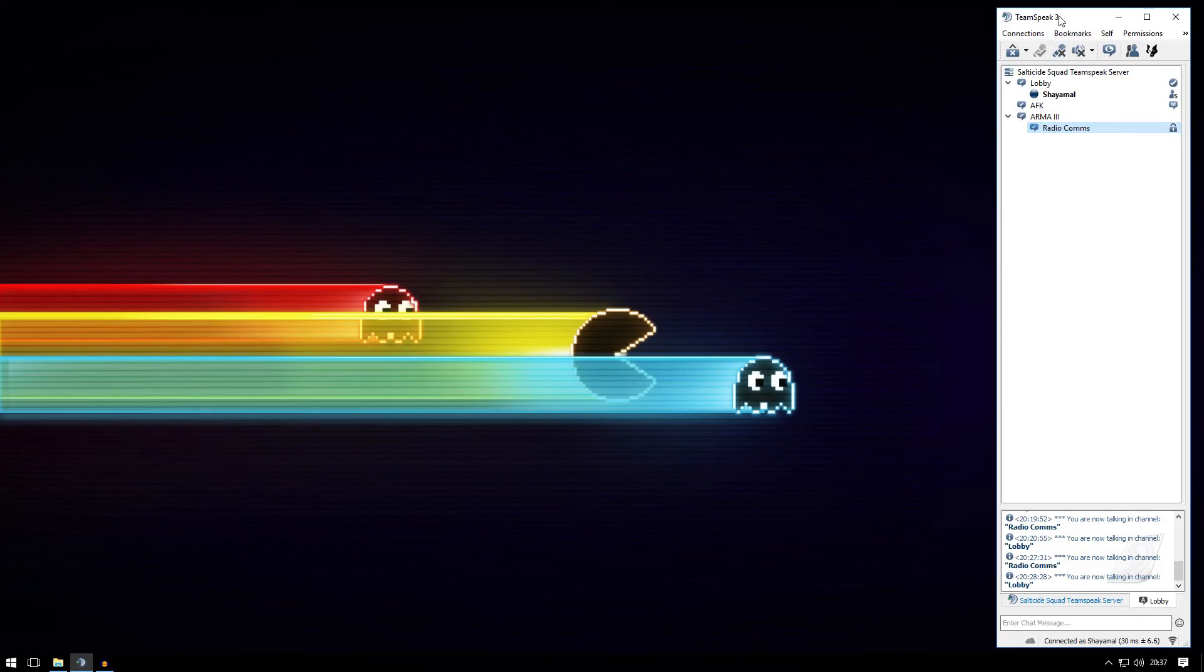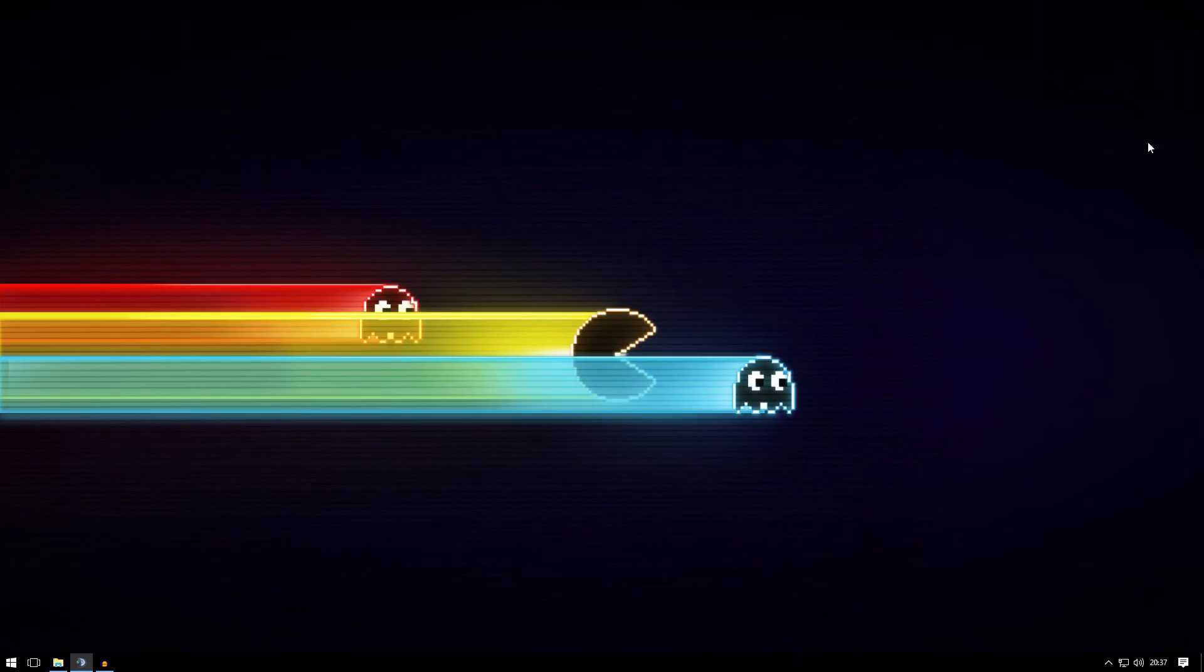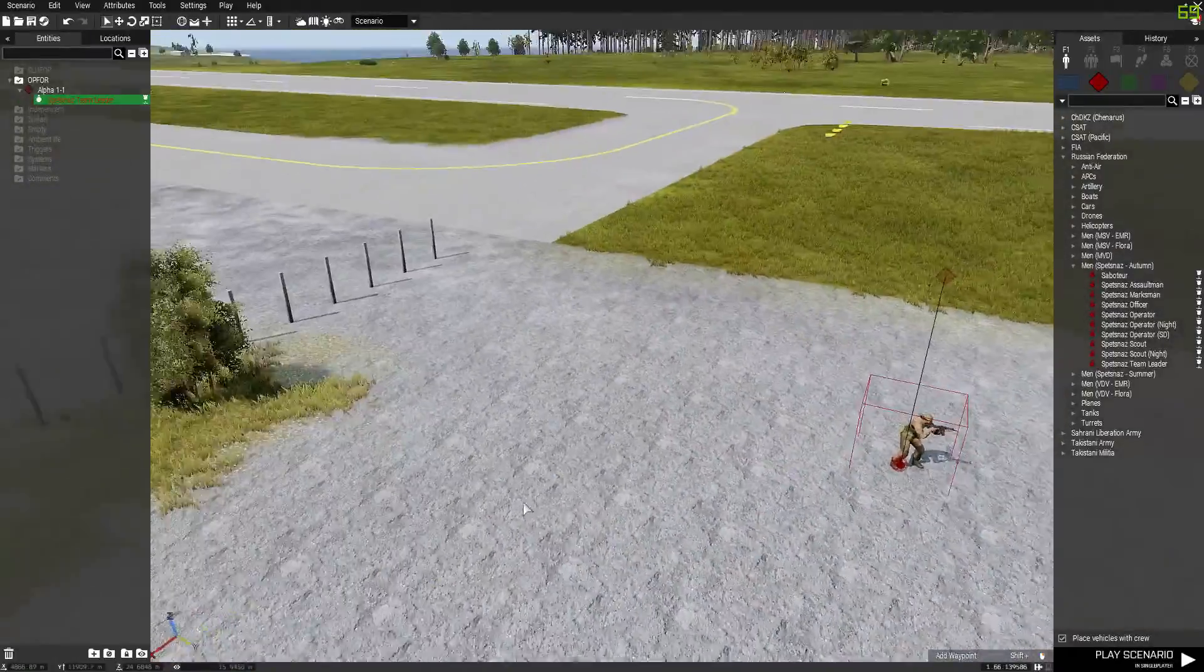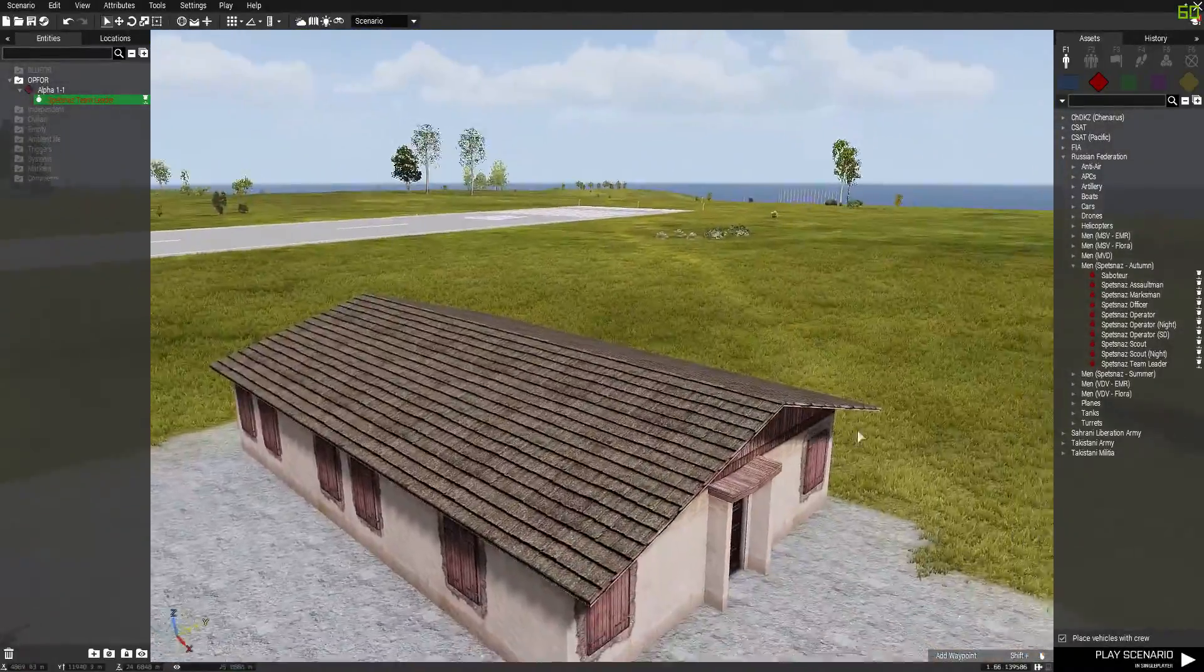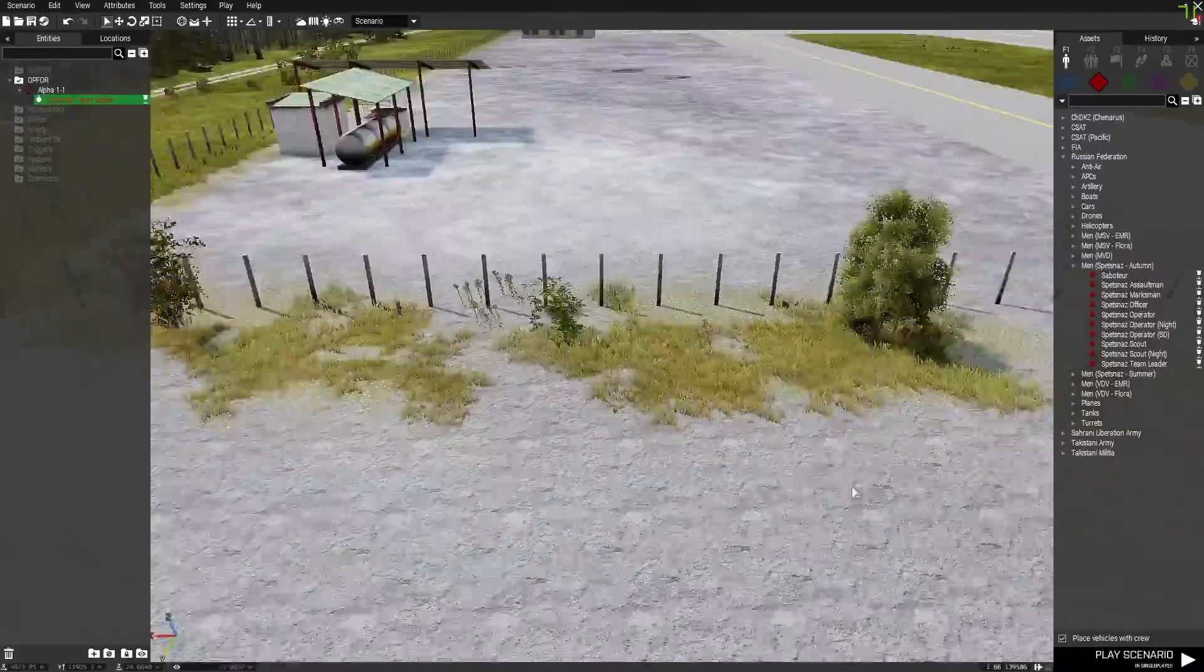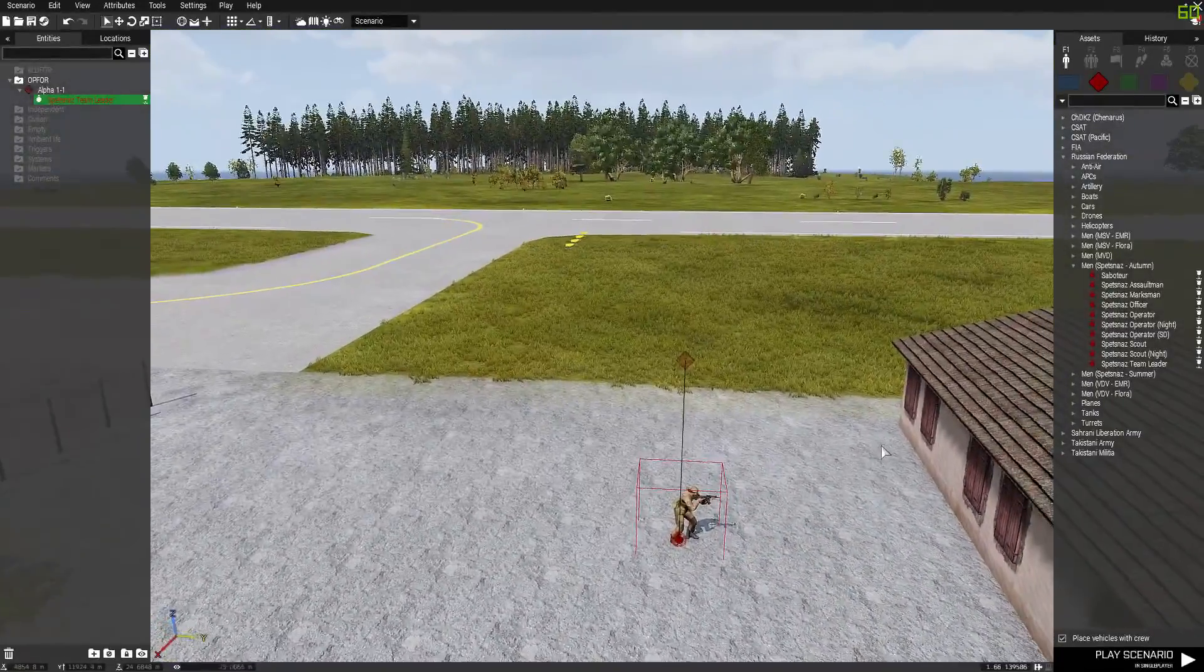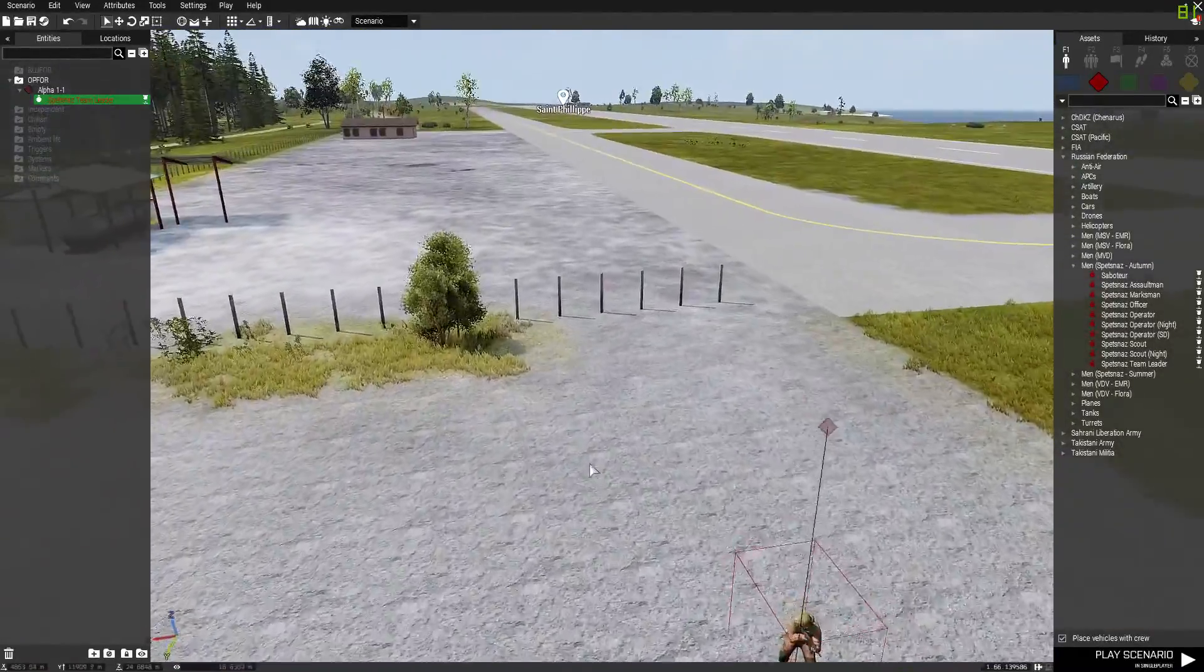Okay, now let's say you already created yourself a base and you put down all the players, and the only thing you're missing is the Task Force Radio module.